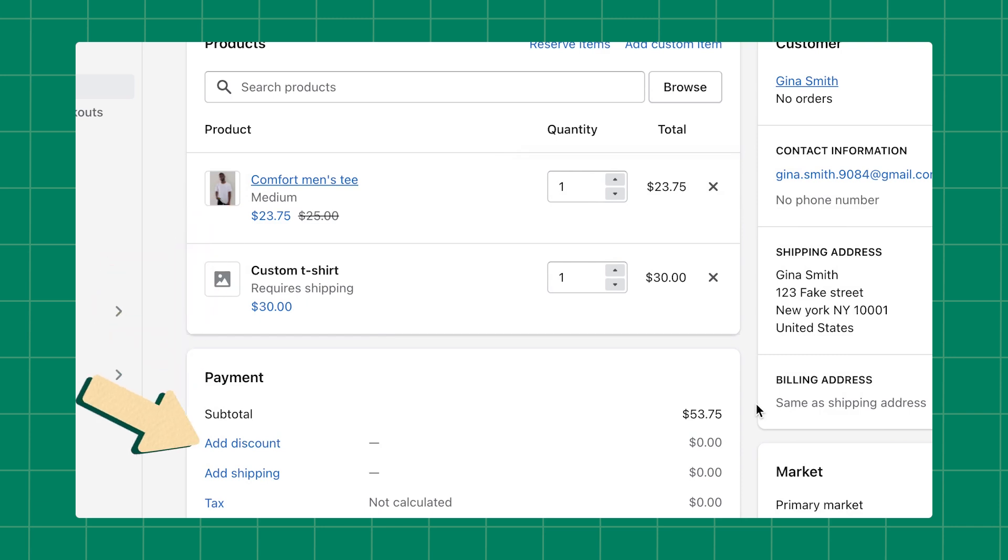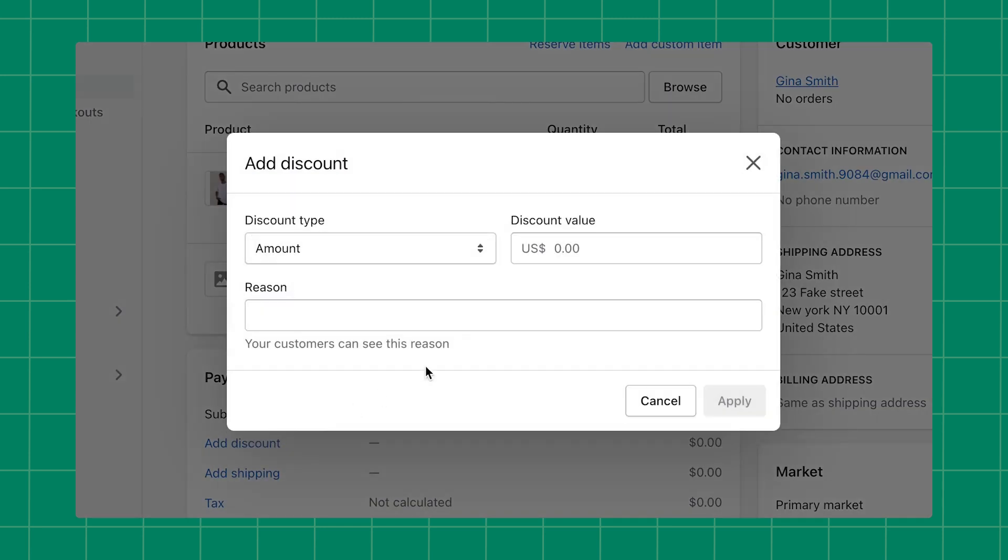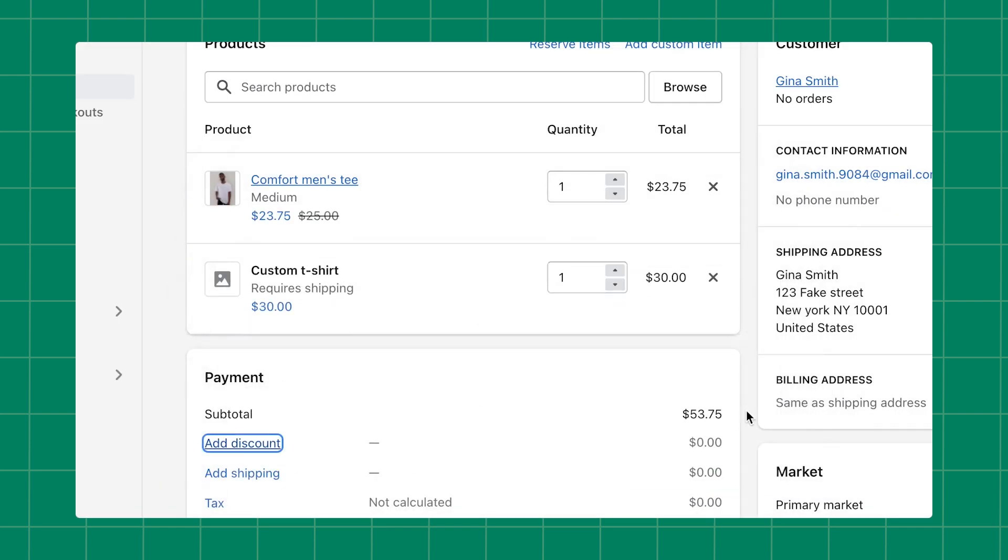To add a discount to the entire order, click Add Discount under the Payments section. This discount is applied in addition to any item-specific discounts that have already been added to the order.